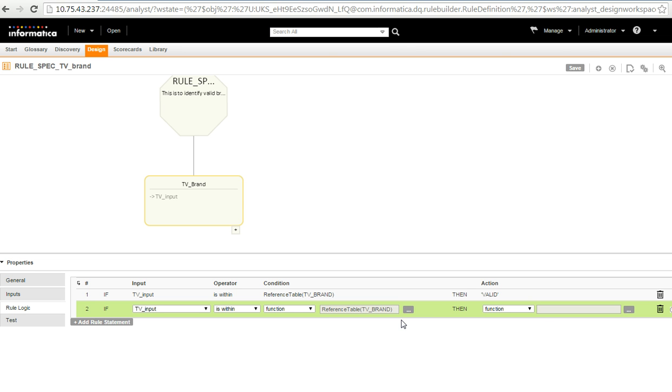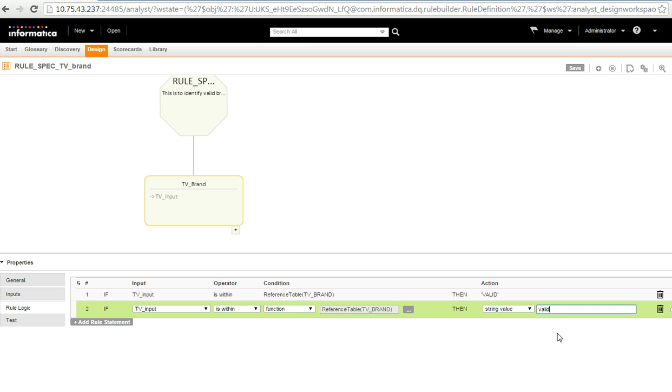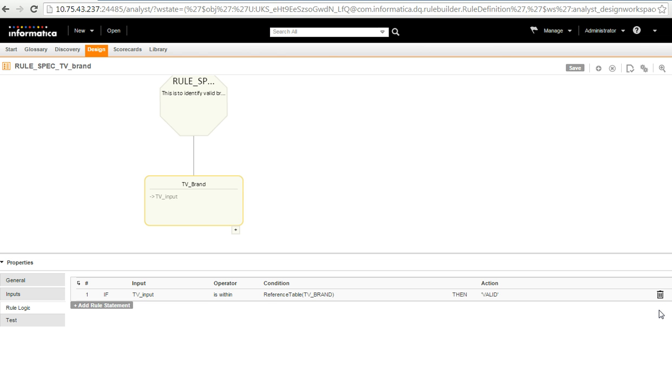And then if there is a match to the value in the RTM, I have to assign the output value as valid. So, I select this string value equals to valid. Just that and then click save. This is how I have created my condition. Let me delete this one because I already have a similar condition already created.